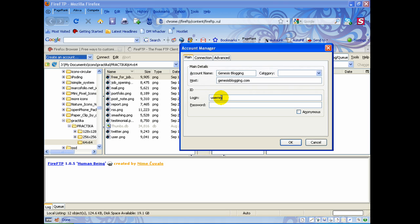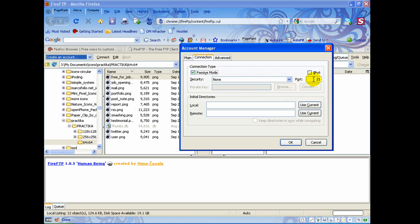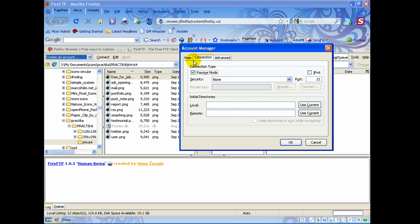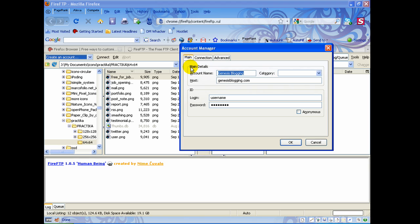Down here would be your username and this would be your password — whatever that information is for you to connect to your account through FTP. Normally for my account that's all I need: the domain name, the username, and the password. If you need to change the port, the connection type, or anything else, you can do that in these tabs. I generally don't need to touch those. Then I would click OK and it would set up the account.